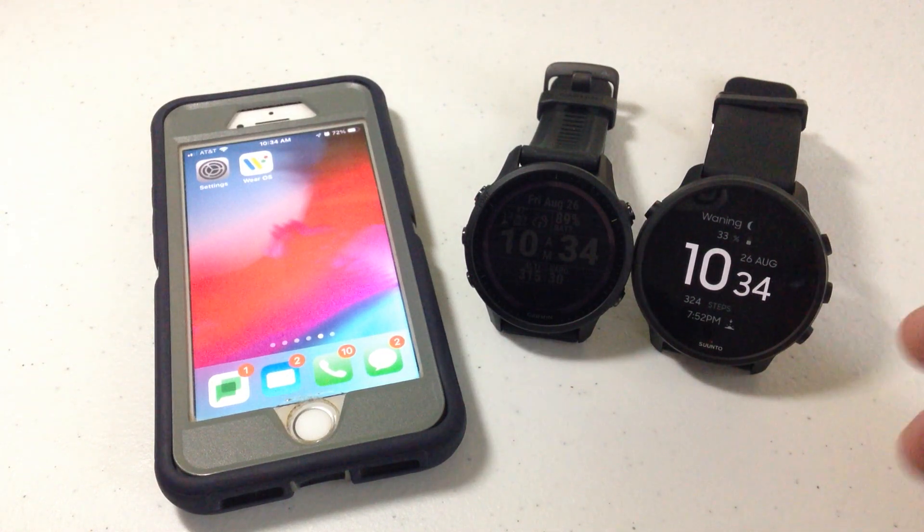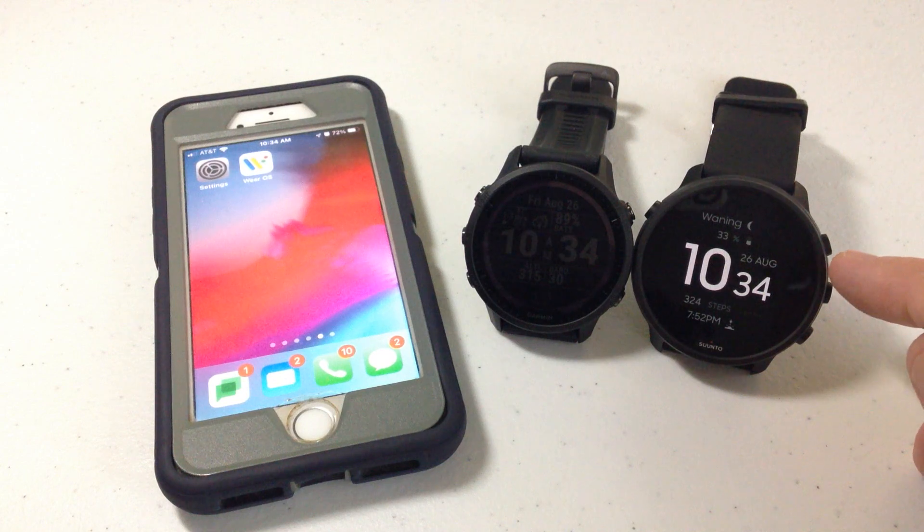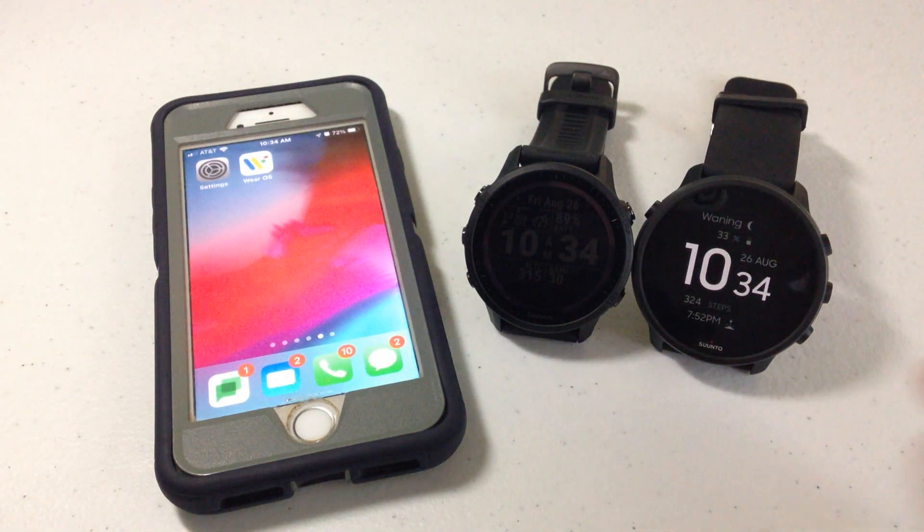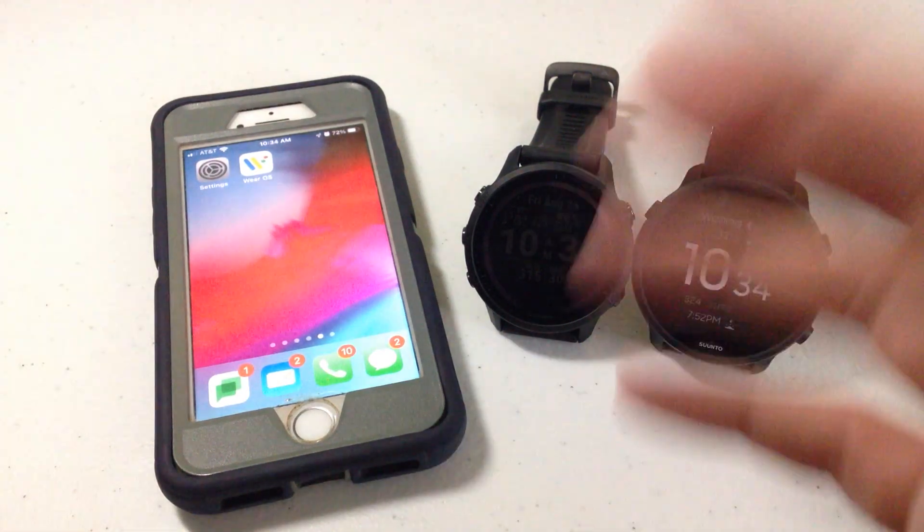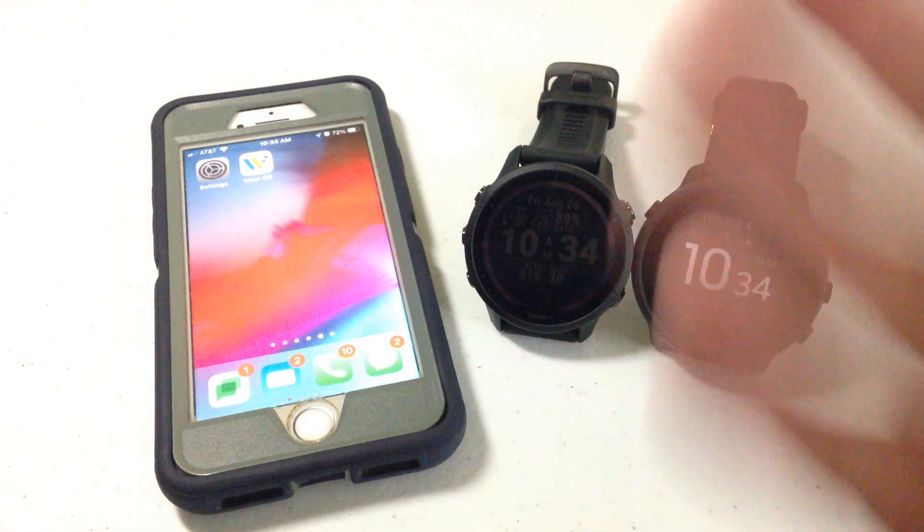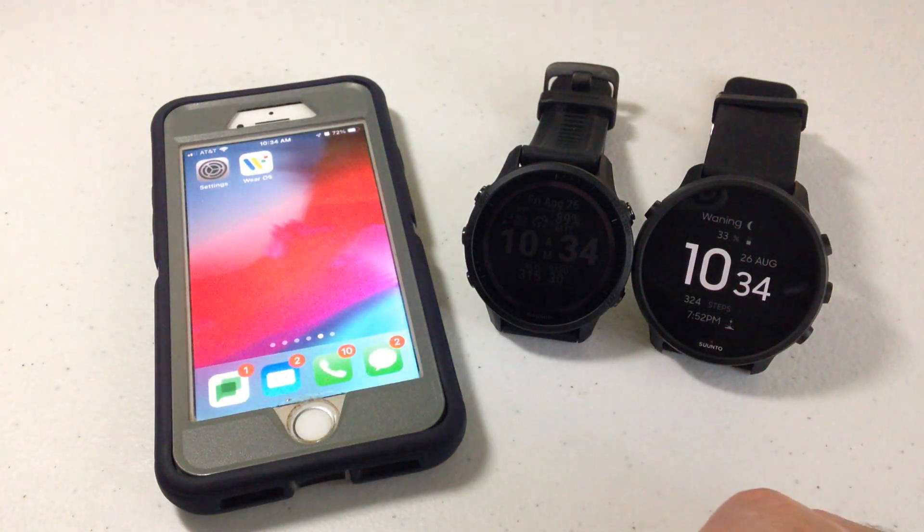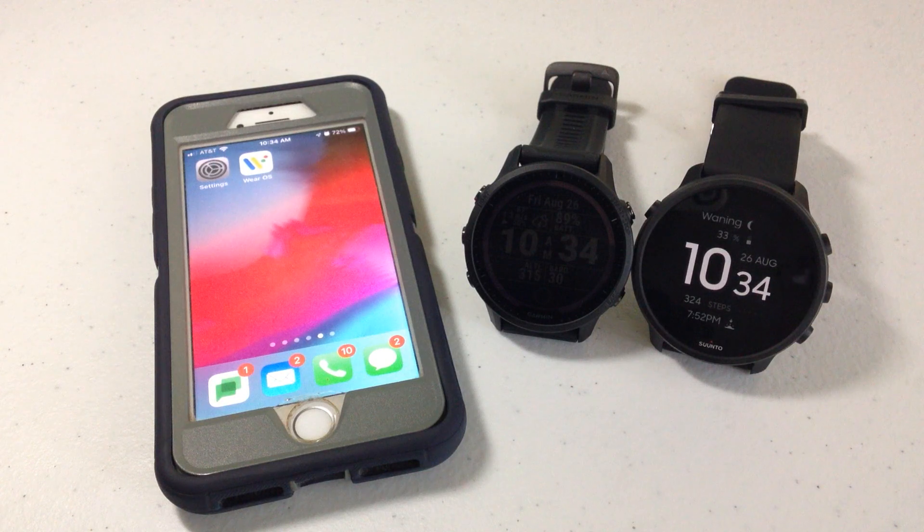So even if you're looking at a Samsung, something like that, as long as it's running Google Wear OS, you're going to be following the same steps. With the Garmin, if you're looking at the Phoenix or the Instinct or something like that, it's going to work the same way as the Forerunner 955.